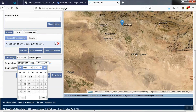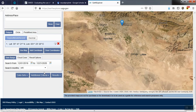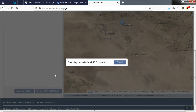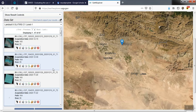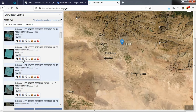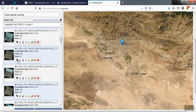We select the desired image data. After displaying the images for us, we can select and download the desired image based on our needs.